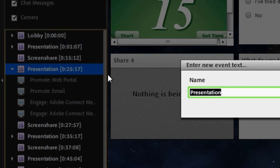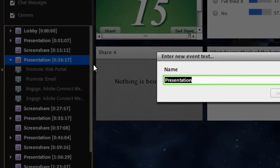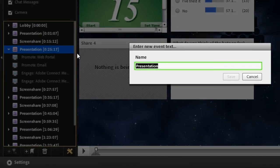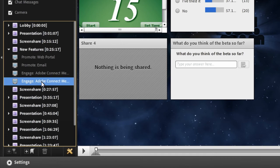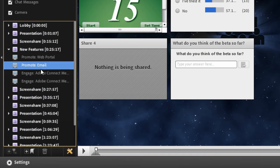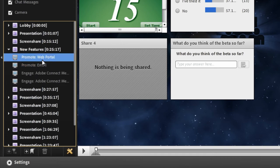So if I have a better description of this particular layout or this particular chapter, for example, I might want to call this new features, I can edit any one of these different chapter markers.